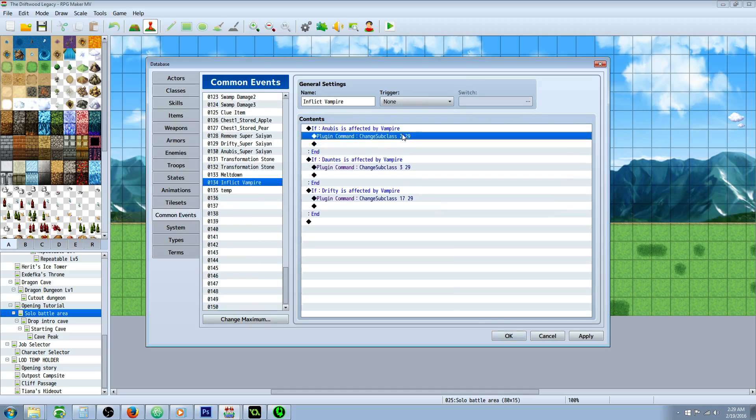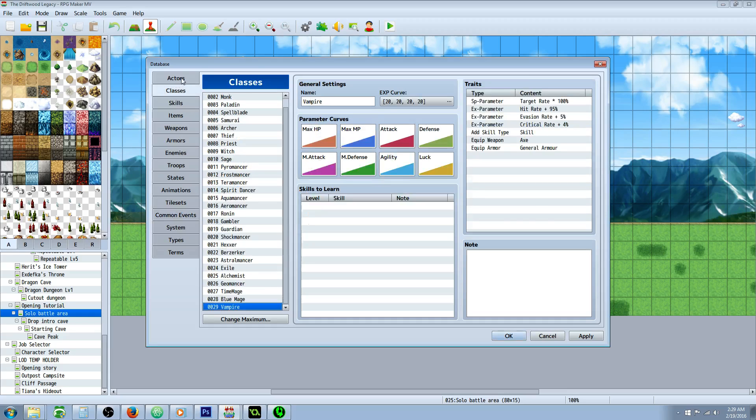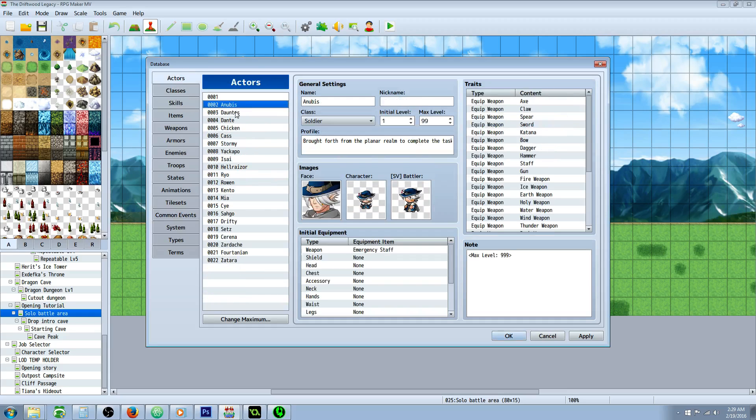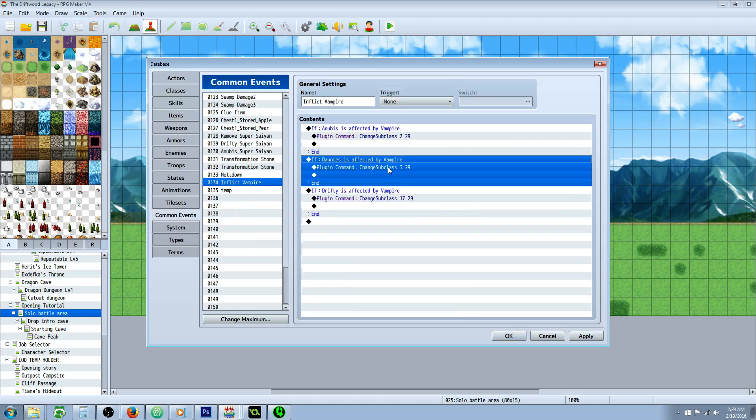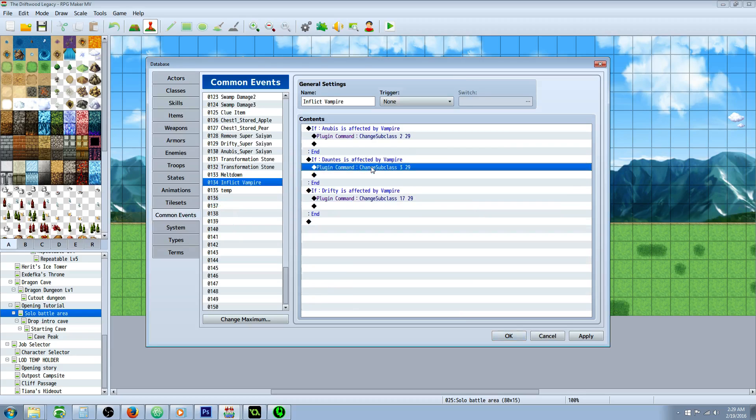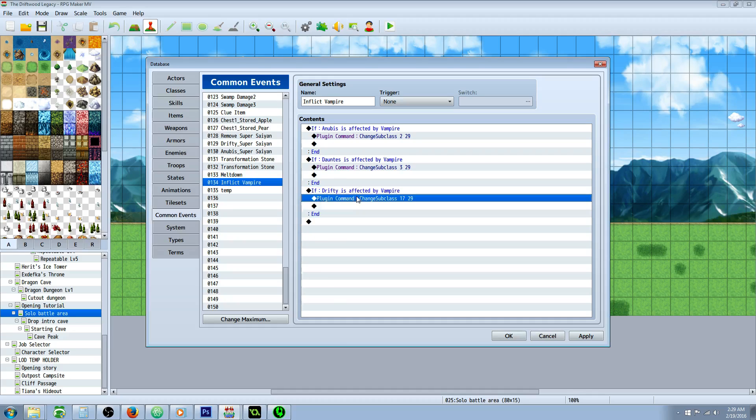And you'll do the same thing for each actor. So Dante's would be my actor number three. So we'll say three here. And of course class is still 29. So 329 for that plugin command. New conditional branch for every actor. And then hit apply.